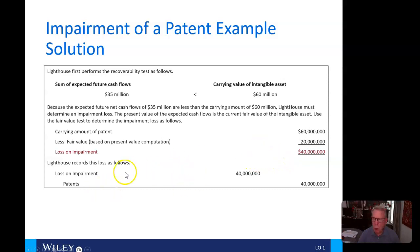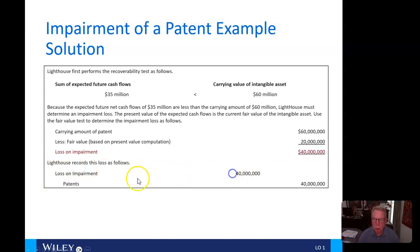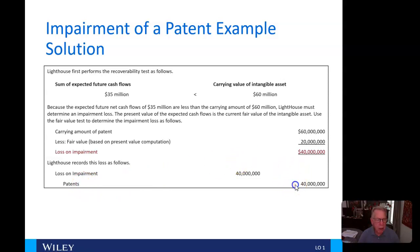To record that as a journal entry, we're going to have a debit to loss on impairment of 40 million dollars and a credit to patents to reduce those patents by 40 million dollars on the balance sheet.